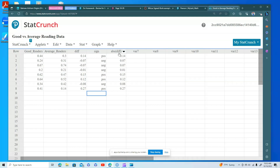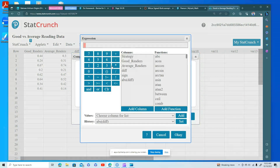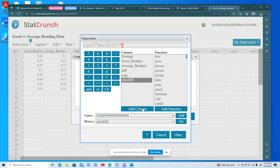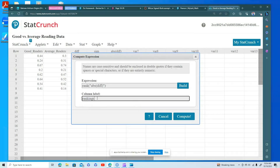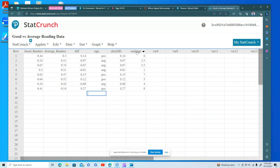Now it's easy to rank these since I have the absolute values. I go to Compute > Rank, using the absolute values of the differences, click OK, and call the column 'rankings.' Two values are tied for ranks 2 and 3, so those both receive rank 2.5. The resulting rankings are: 6, 2.5, 2.5, 1, 7, 5, 4, 8.